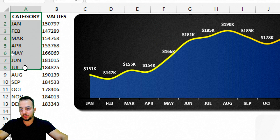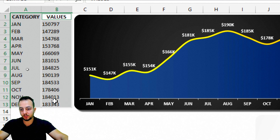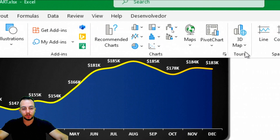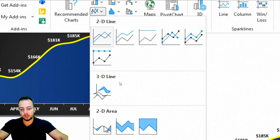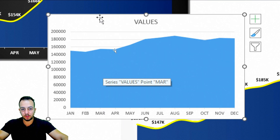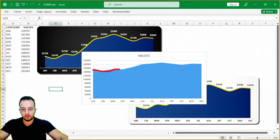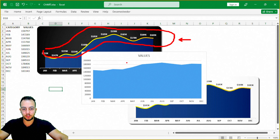Let's start by creating a simple chart. I'll select the first column, then press and hold Ctrl and select the second column. Now I go to the Insert tab and select a chart — let's use an area chart. With this area chart selected, I need to add a line chart just above it to create that cool modern-looking effect.